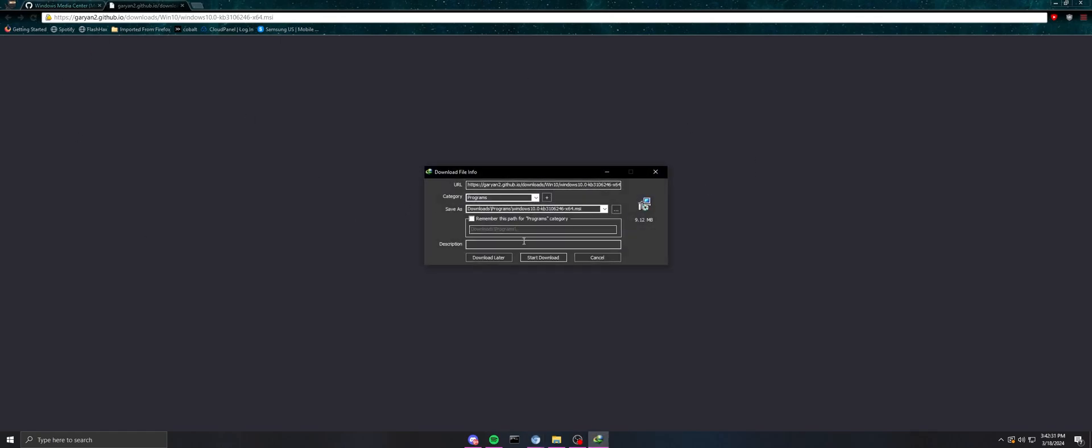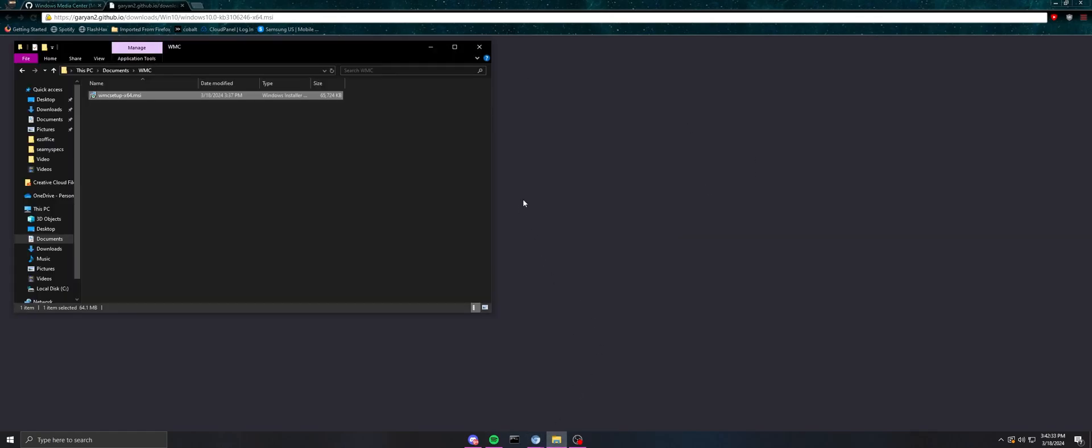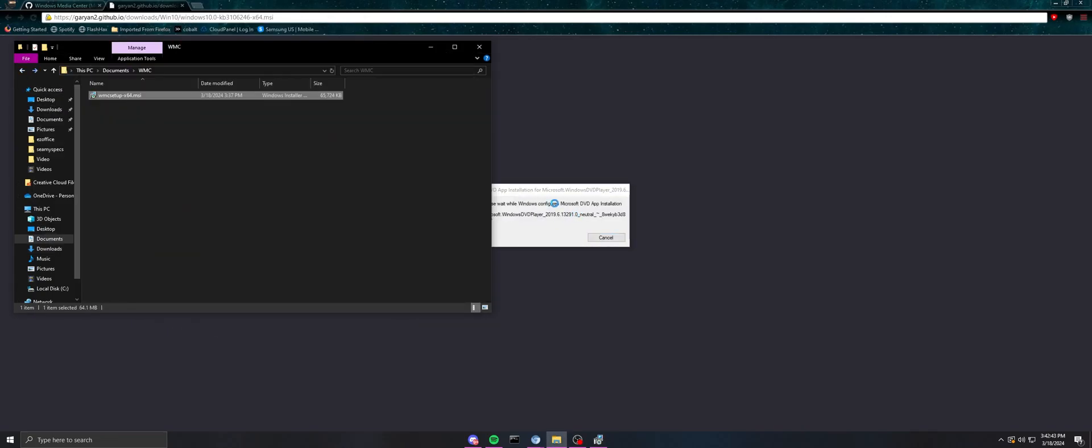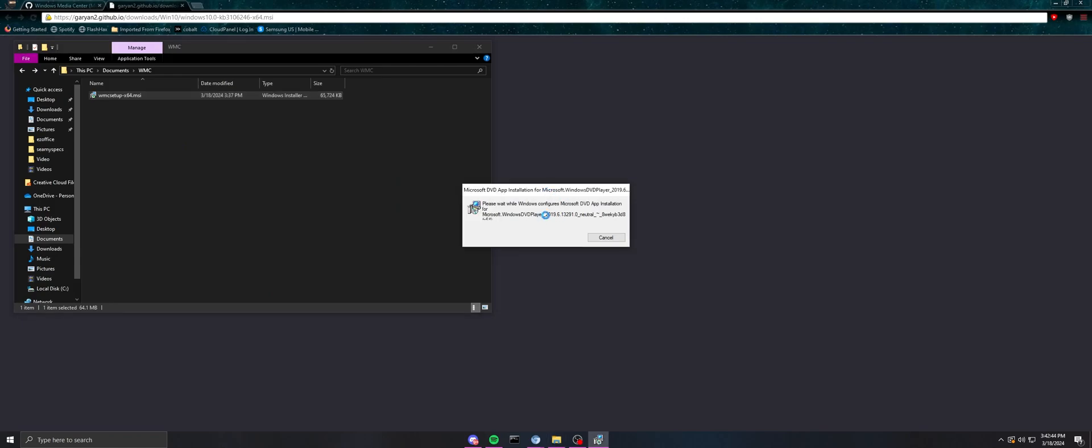So then now what I have to do is go to my programs, go to this thing right here, and then now it's going to configure the Microsoft DVD app installation.